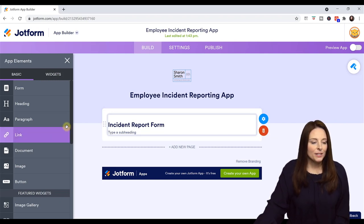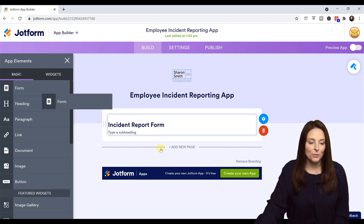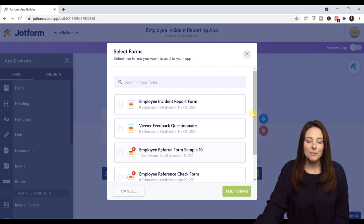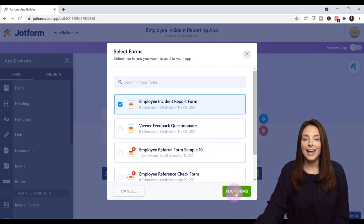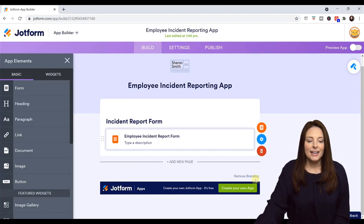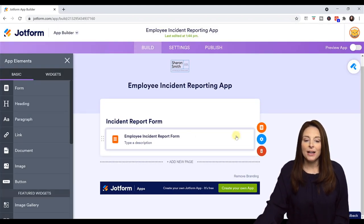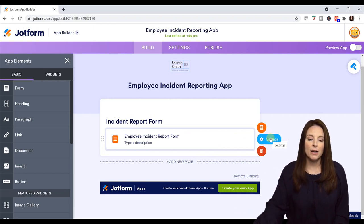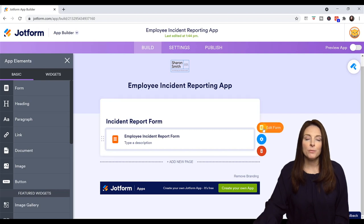Now I'm going to come over here and add a form into my app. This is where I'm going to be able to select that Employee Incident Report Form and click Add Forms. If I needed to, I could also edit the form from here — if there were any further edits that I needed to make to that form, I could do that by editing from up here. It would take me back into the form editor where we were originally.